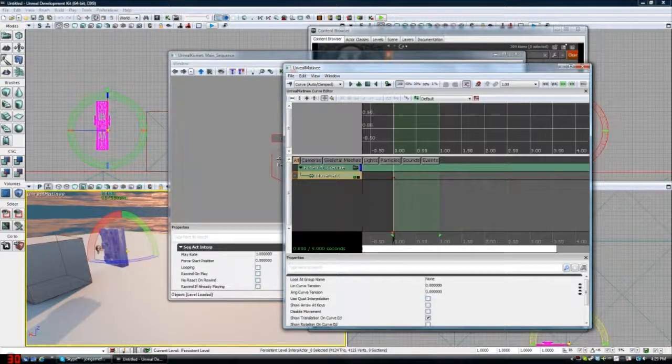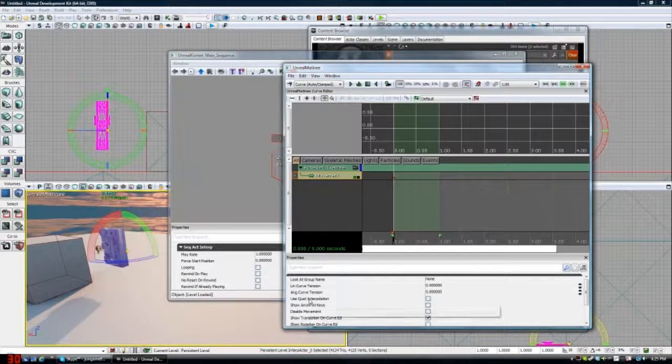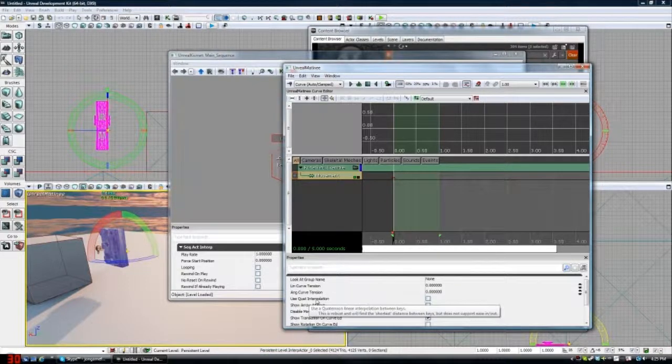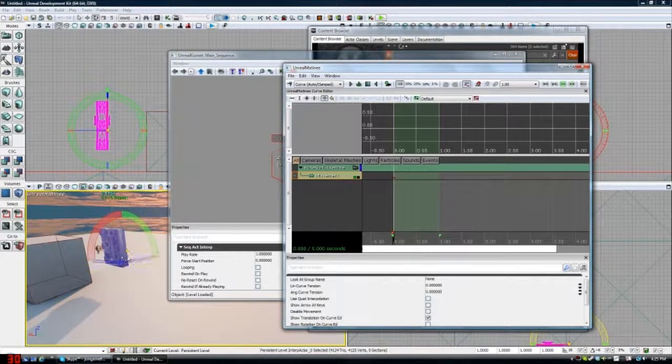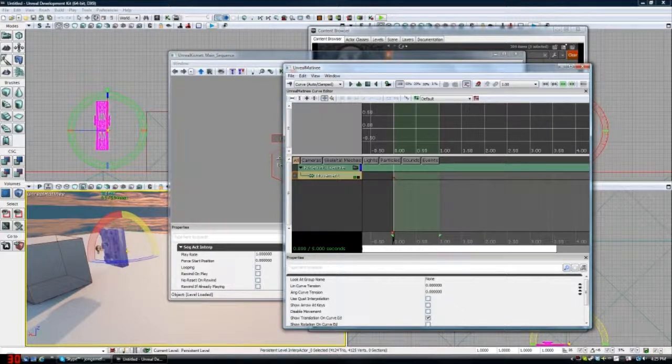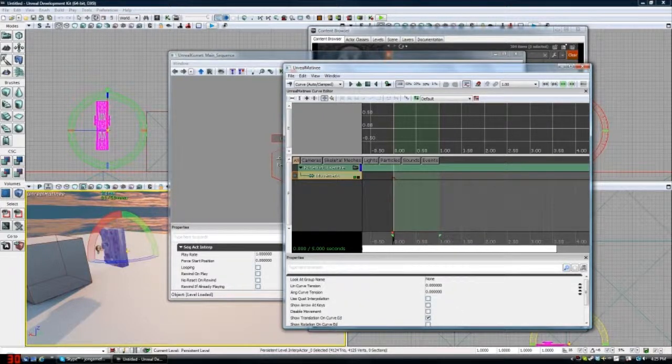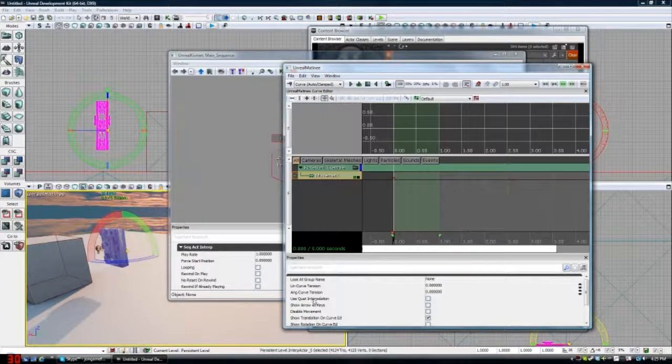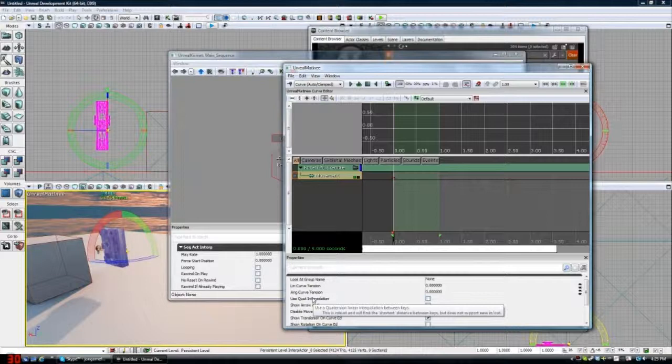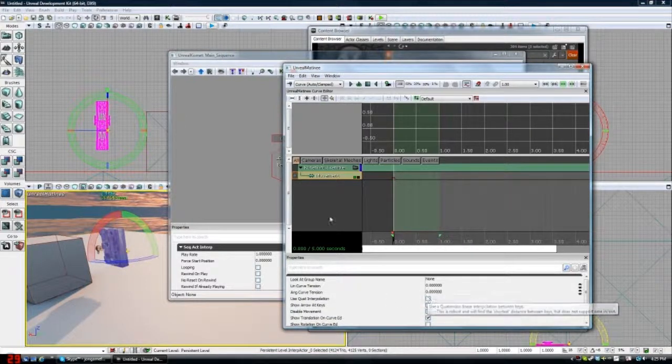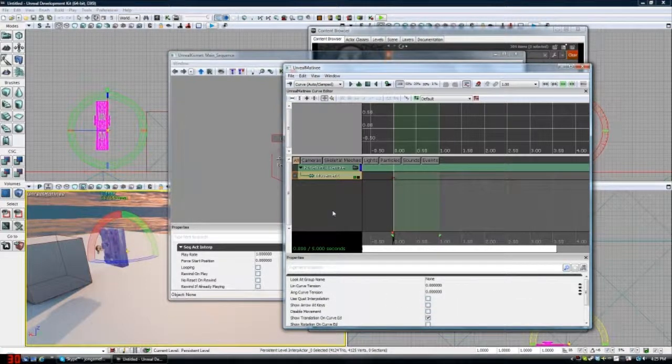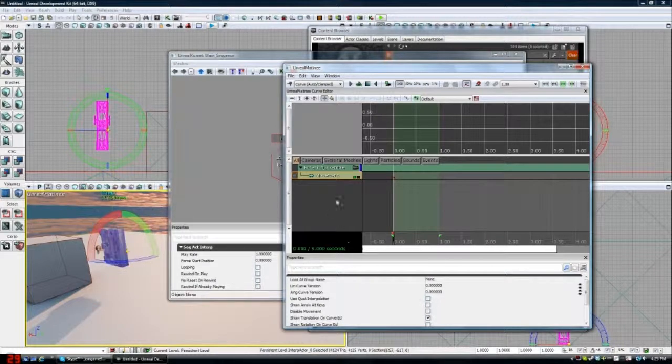Well, there are two ways to do it. One way is to click the quad interpolation where it just finds the shortest distance between each frame, so it ignores that problem completely. But it does not support ease in or out. I'd rather not go with this if you can avoid it, but if you need to, use it.